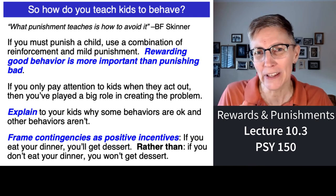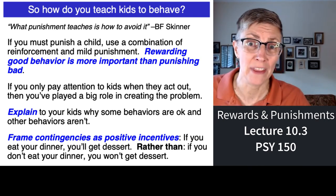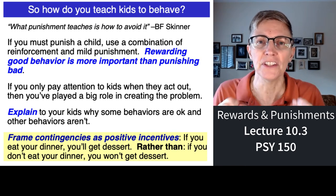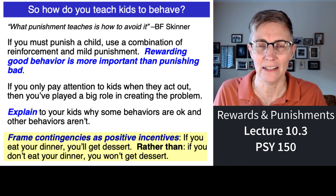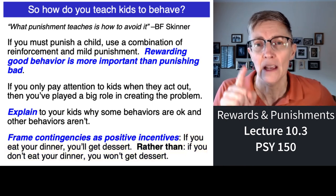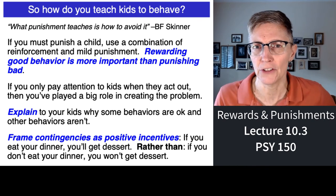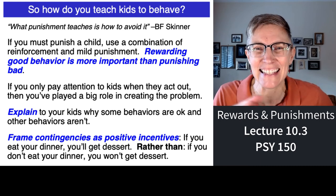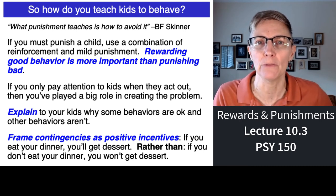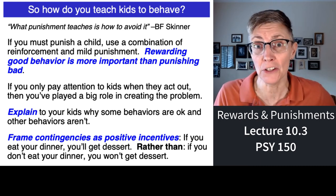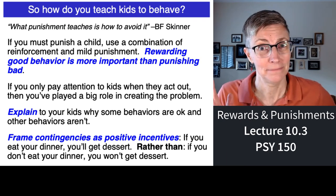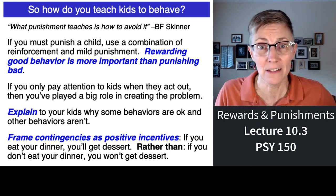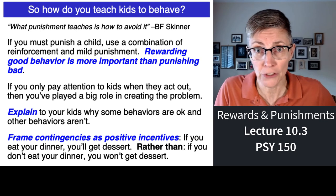Another really powerful thing — and this works with children but also with everybody — is to frame contingencies in terms of positive incentives. You could say, 'If you don't eat your dinner, you're not getting dessert.' But you'll get a much better response if you say, 'If you want dessert, then you need to eat your dinner.' It doesn't sound like a big difference, but it gives the child the power to make the decision about dessert.